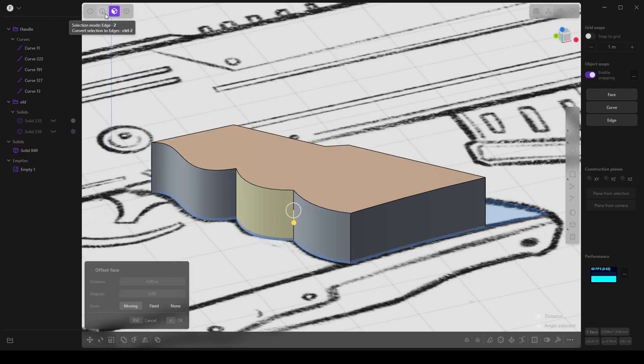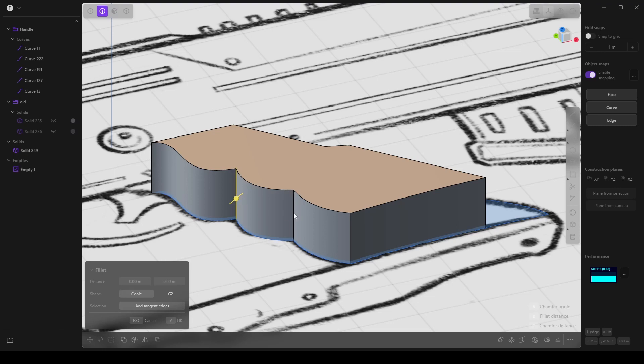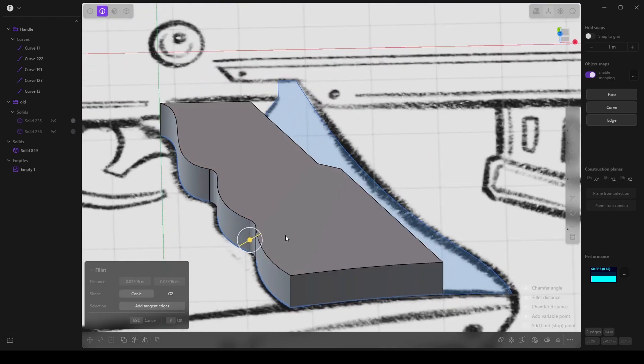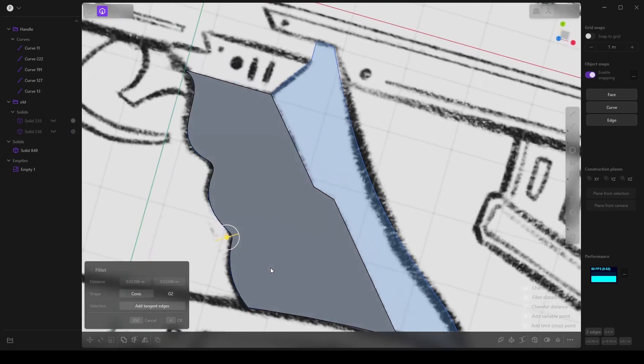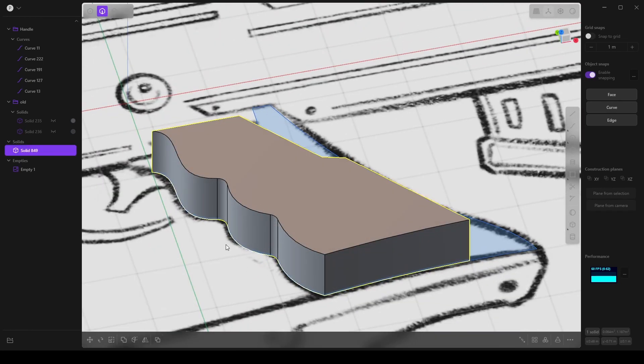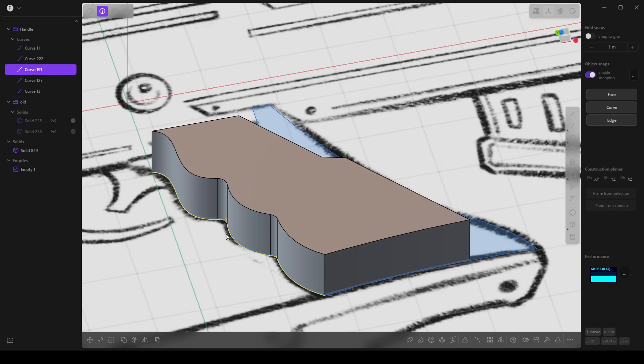So I'm going to simply select them and press D and there we go, we have some rounded edges.